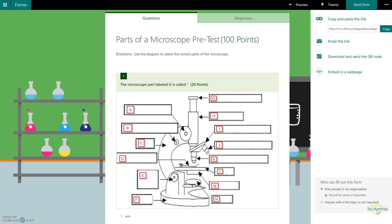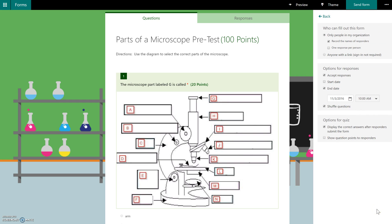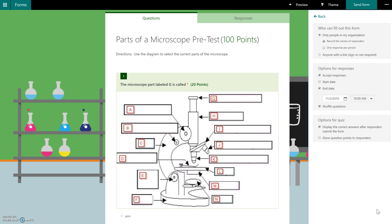Below here where it says see all settings, you're going to see some additional settings that you can change. So in addition to making this available to people outside your organization, which means it wouldn't require them to log in with an Office 365 password.